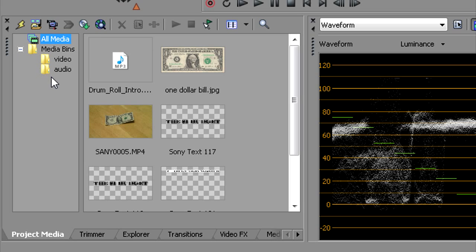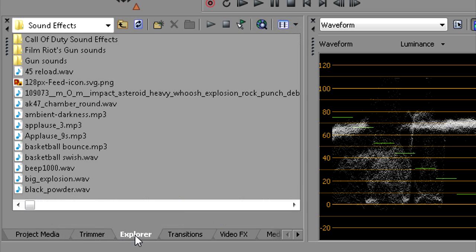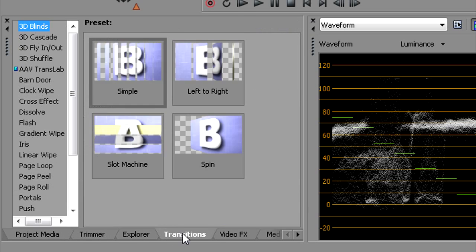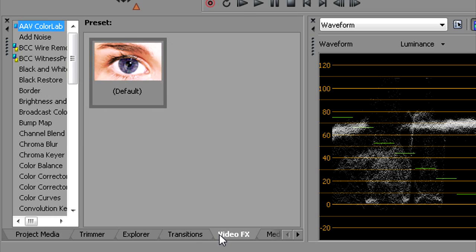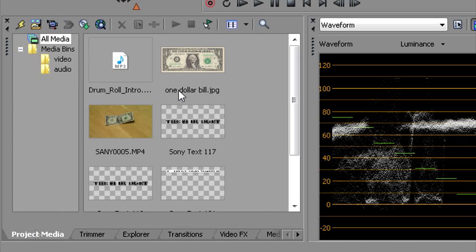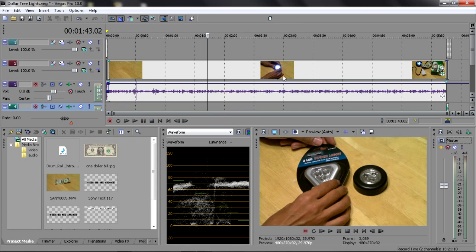Everything else, these tabs will control. There's Trimmer, Explorer, Transitions, Video Effects. You can set it up down there. So that's basically the layout for Sony Vegas. This is Pro Ten version.